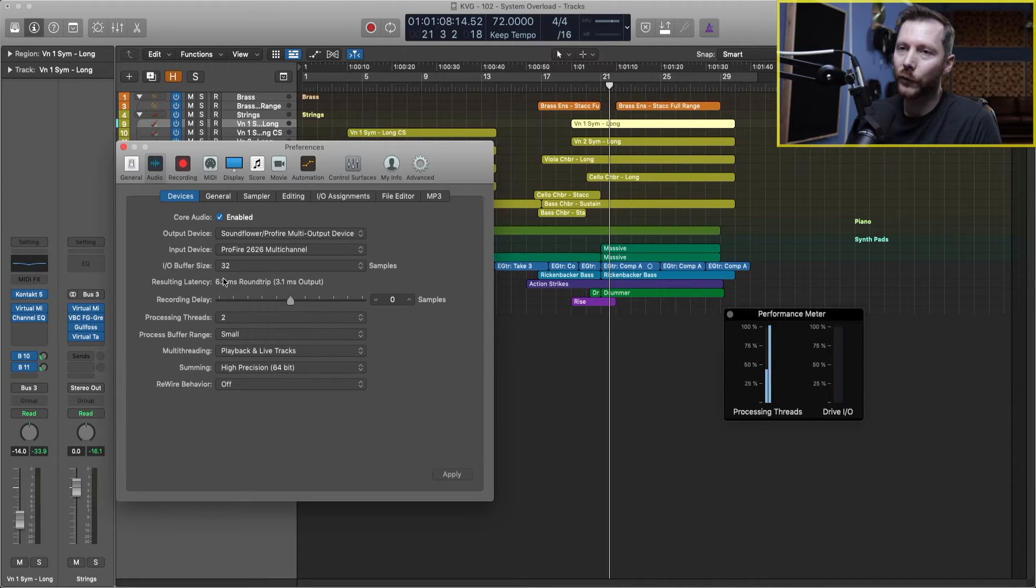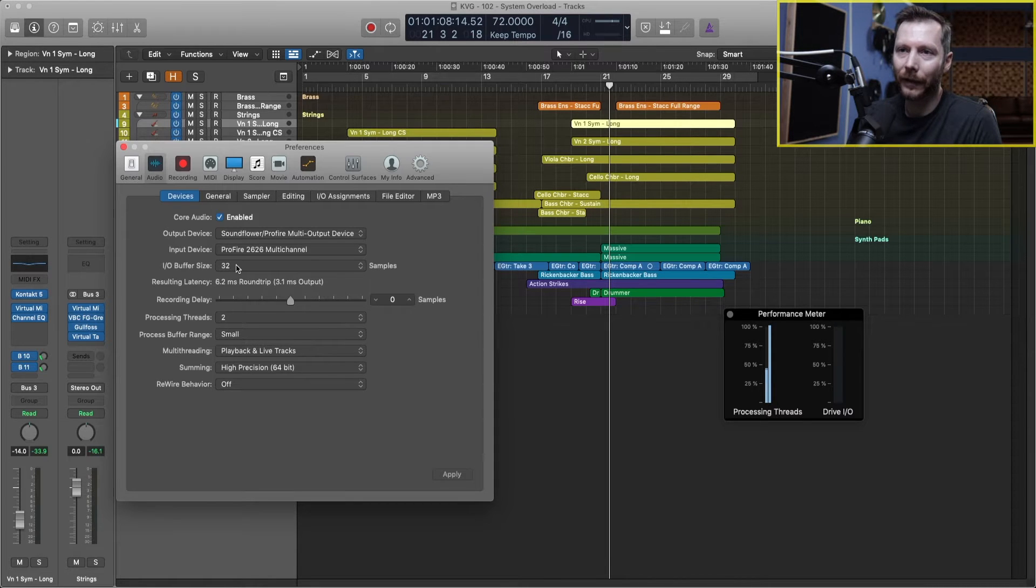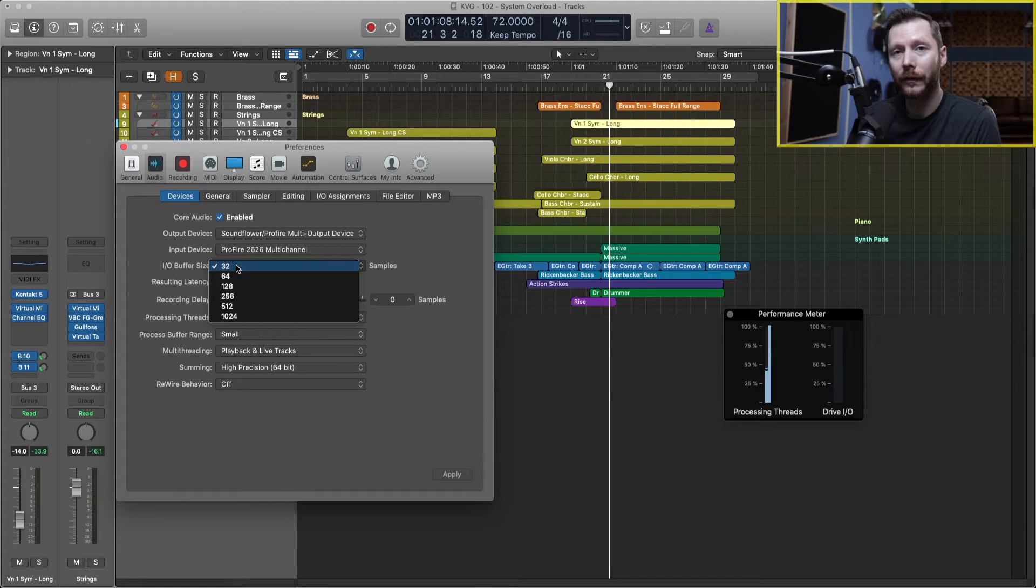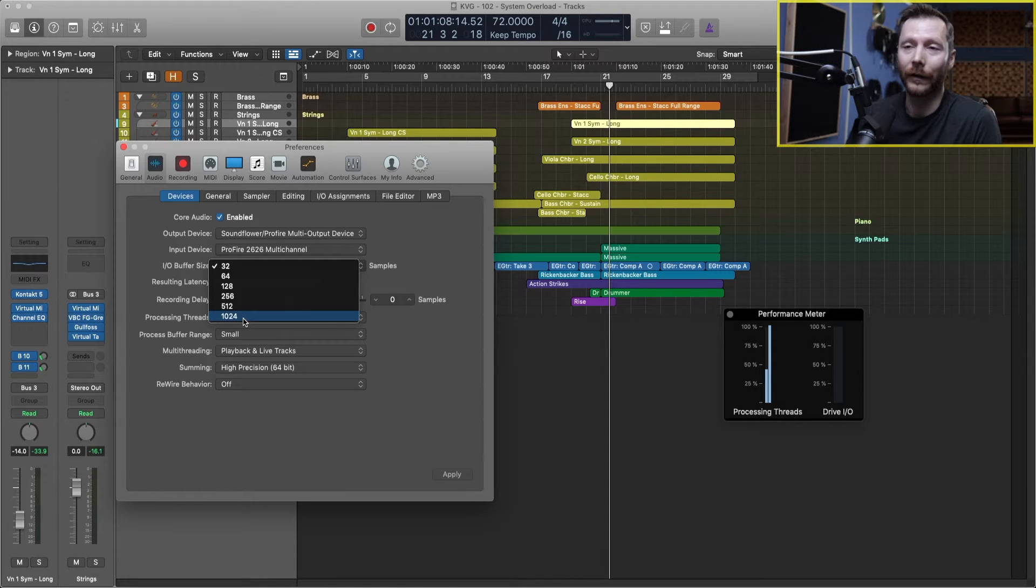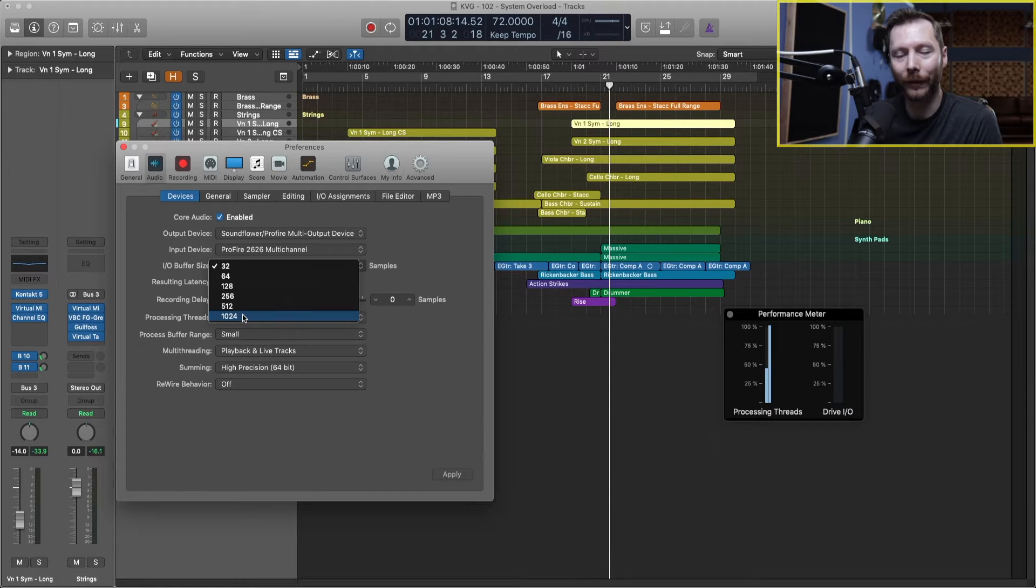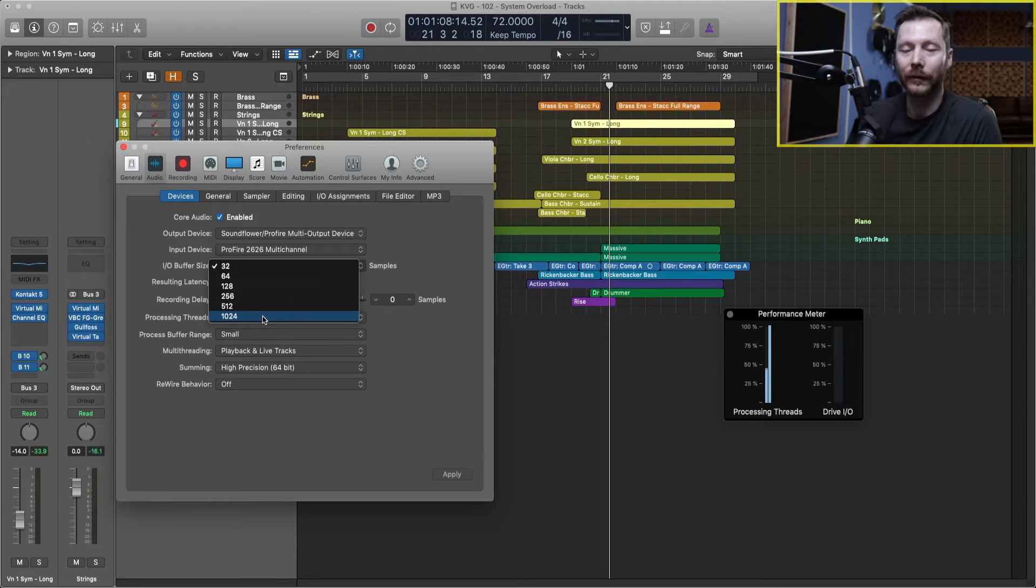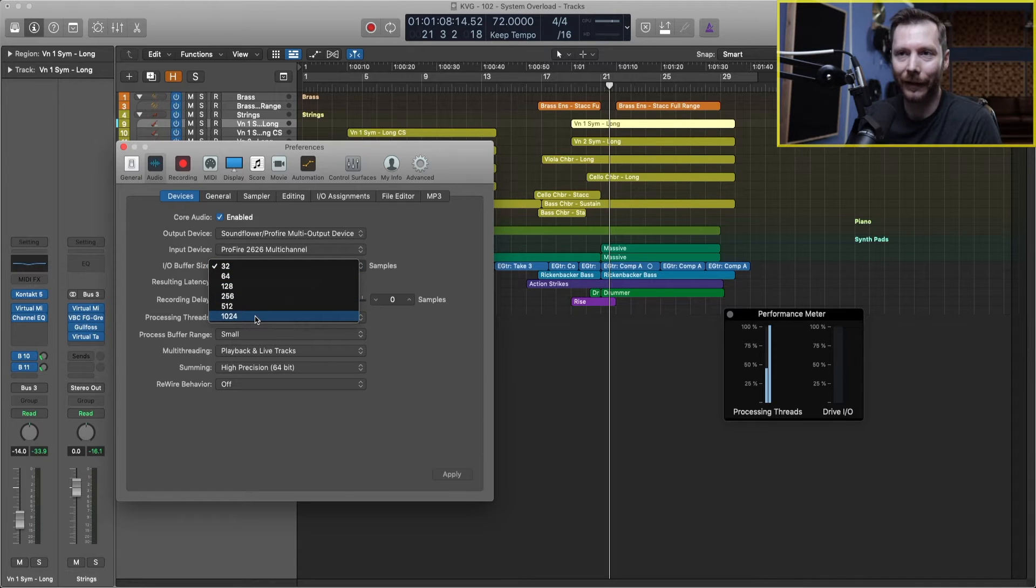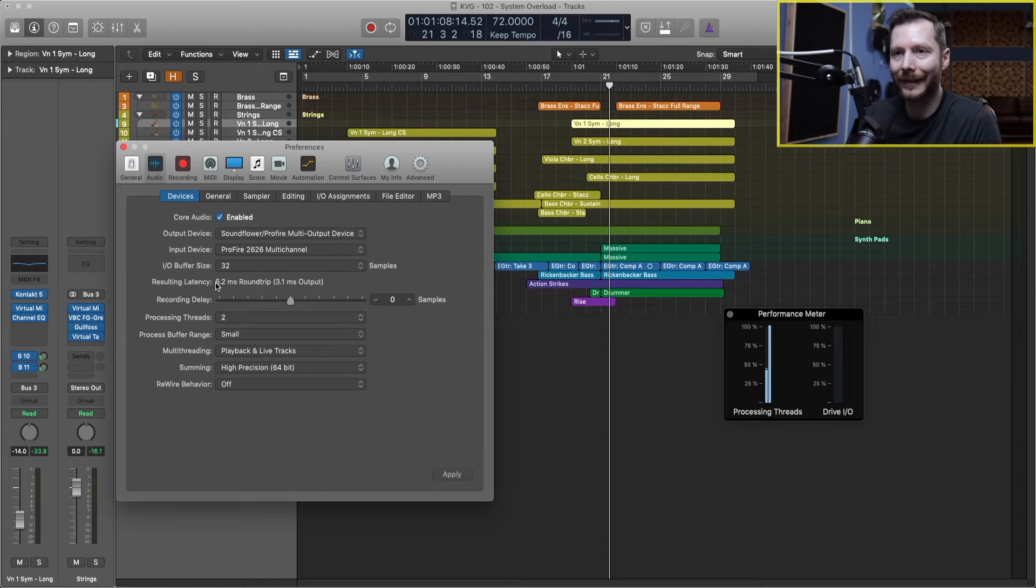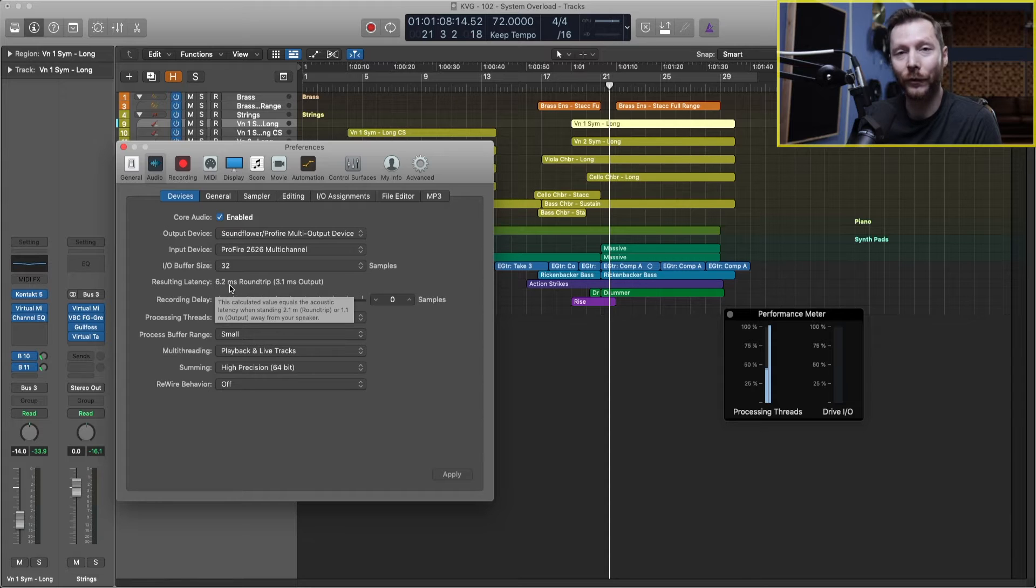The first one here is the IO buffer size. So this number here, the smaller the number, the harder your computer is going to have to work. And with the larger number, there's going to be less strain on your computer. So setting this to a larger number, this is going to help our computer and help things run a little bit more smoother. Now the downsides of just putting this number to 1024 is that the higher the number, the more latency you're going to get. So if I stay on 32, for example, you'll see here it says I have a resulting latency of 6.2 milliseconds.